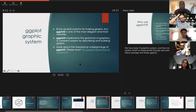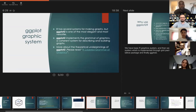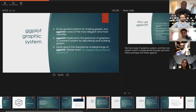R has several systems for making graphs: the base R graphics system, the grid system implemented through the grid package, the lattice package, and finally ggplot2, which is the most elegant and versatile — most data scientists use ggplot2. It implements the grammar of graphics, a coherent system for describing and building graphs. If you want to know more about the theoretical underpinnings of ggplot2, you can read the referenced paper.